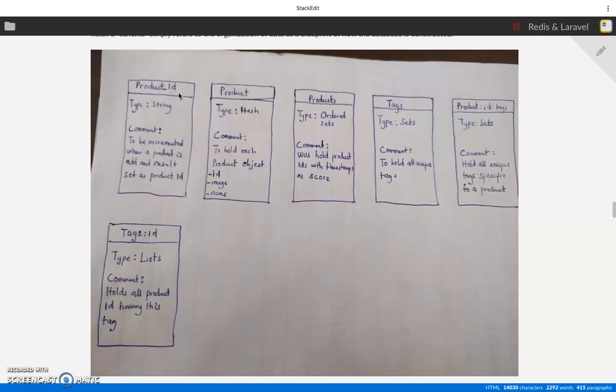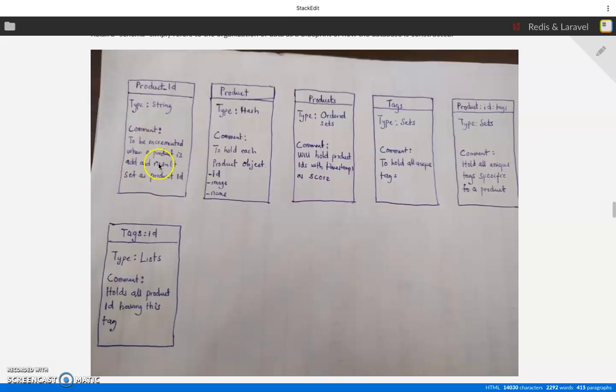For product ID, the first initial one will be zero. So every time we add a new product, we increment it.